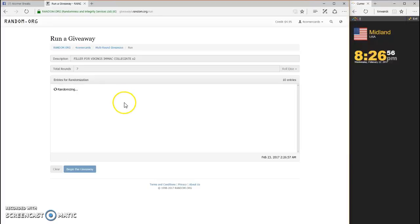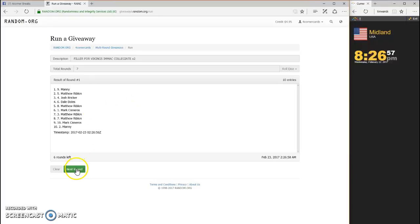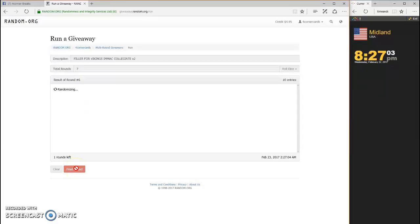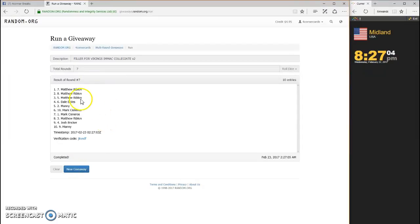One, two, three, four, five, six, last and final number seven. Spot seven, Matthew Reblon.